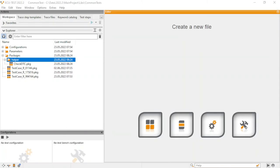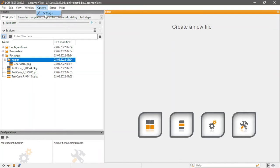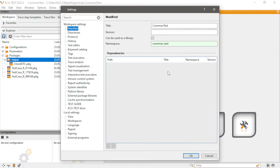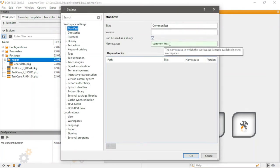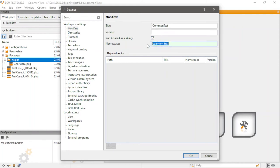Creating and editing these workspace libraries happens in a familiar environment, the ECU test workspace. The only additional step is that the workspace is marked as a library package in the settings. In addition, the workspace is attributed with a namespace.